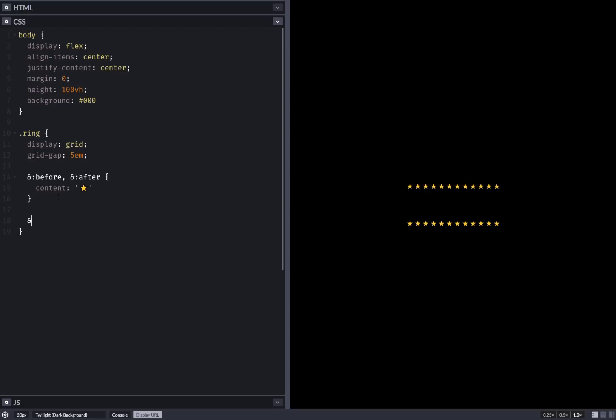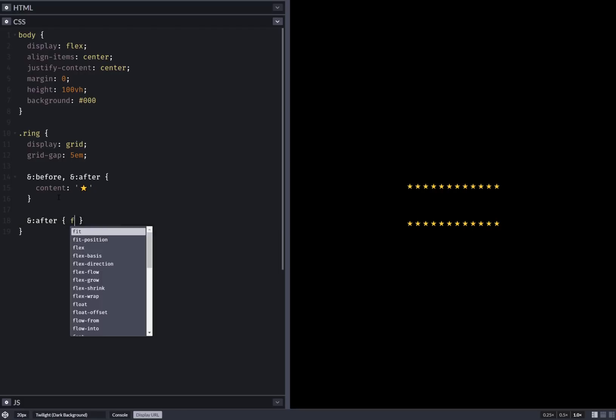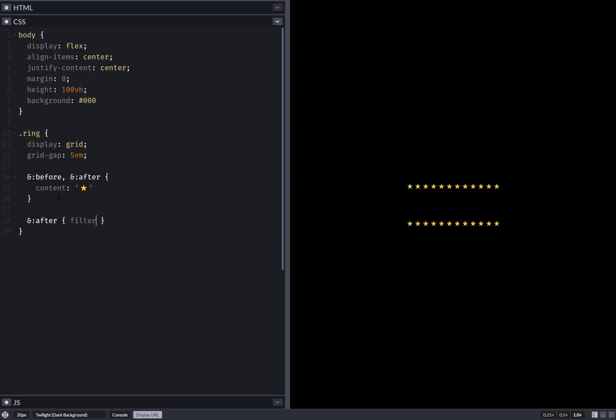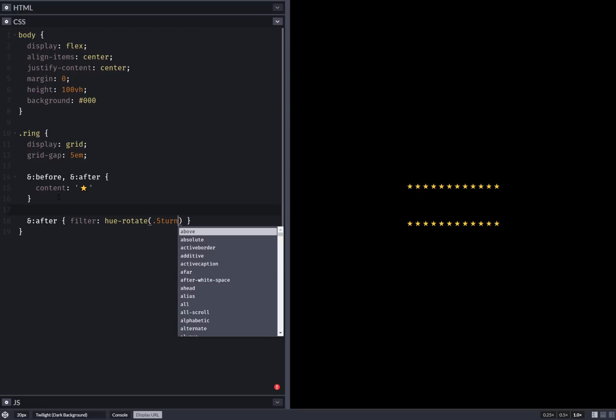Now let's distinguish these two. So make the after a bit different. Filter hue-rotate half a turn. So this should do it.